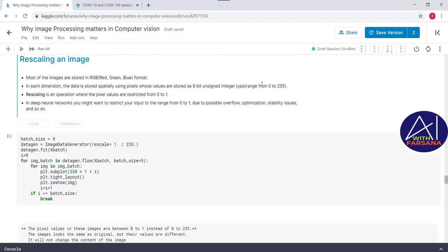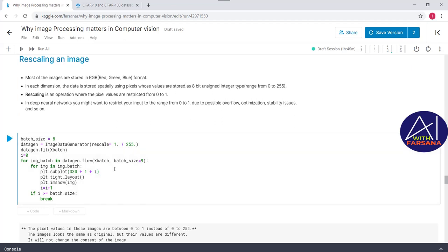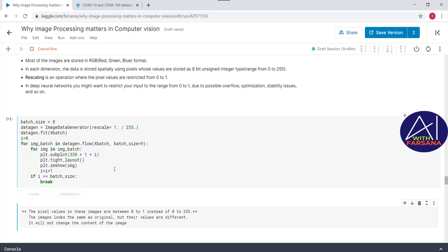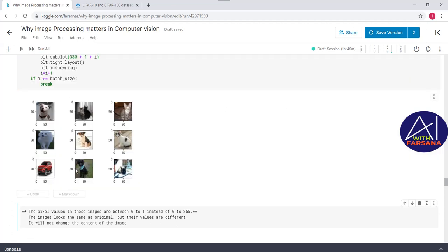The next step is rescaling. Initially, all images have pixel values in the range 0 to 255. We convert them to the range 0 to 1 by passing the parameter `rescale=1/255` in ImageDataGenerator. Once this step is done, all images have pixel values between 0 and 1. The images still look the same visually — this operation does not change the content of the image.